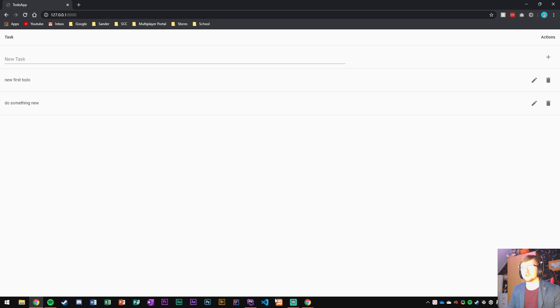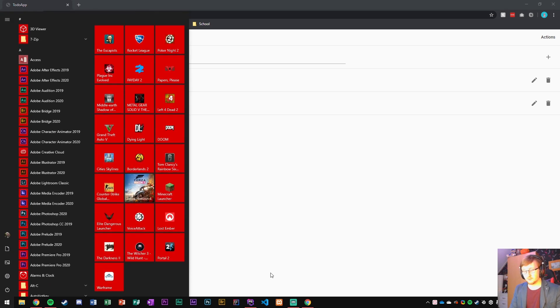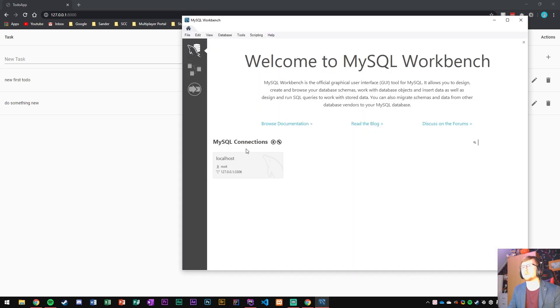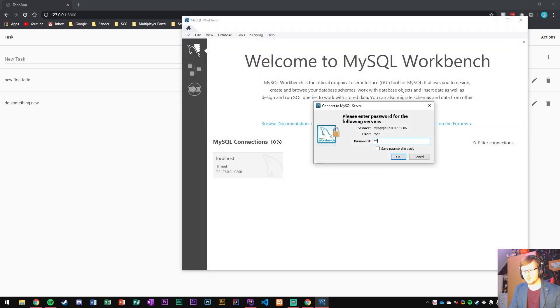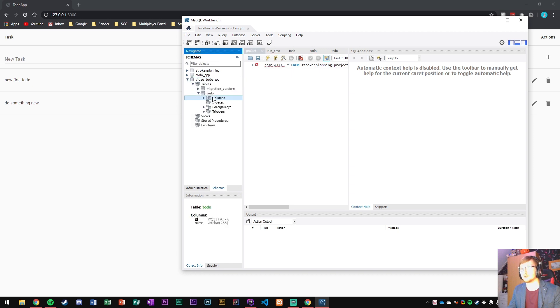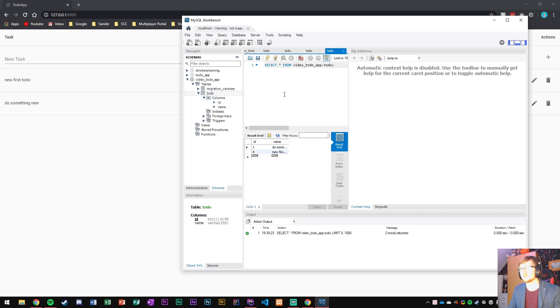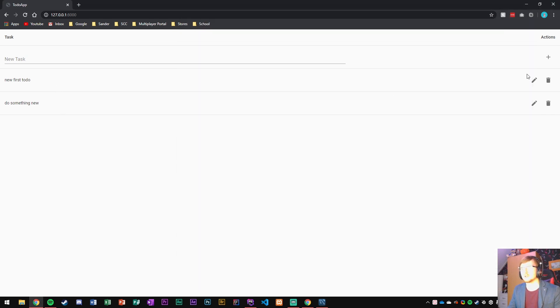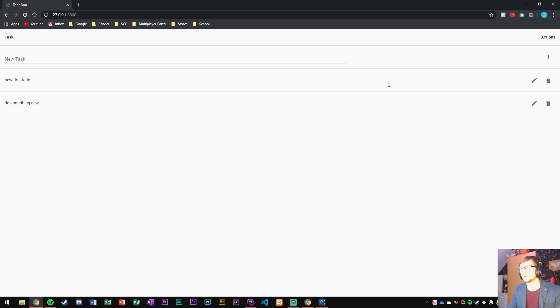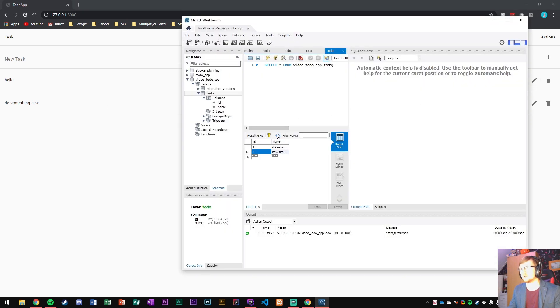Now we can see that new first to-do has been updated and if we go into MySQL workbench to check on the data we can actually see it properly being done. So let's log in here with root and there we go and let's go to the video to-do app here, tables, to-do, select rows and here we can see new first to-do. So let's see we can update that to hello. And there we go. It's updated, refresh and now it's changed to hello. So there we go.